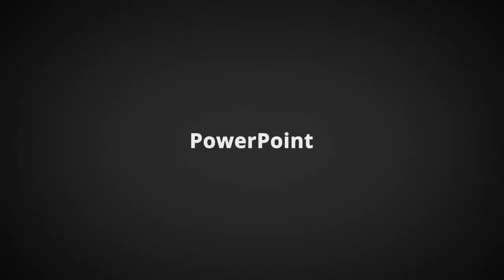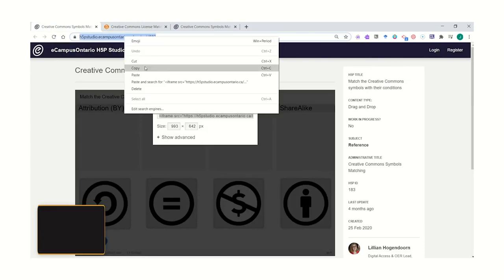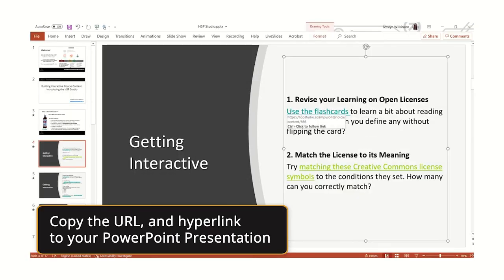In PowerPoint, after creating a slide, use the H5P URL and hyperlink your text to the activity.